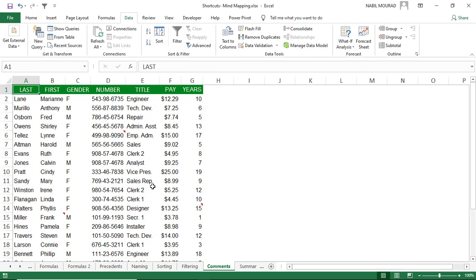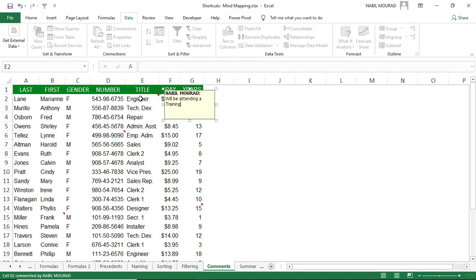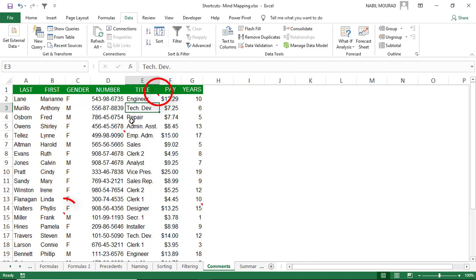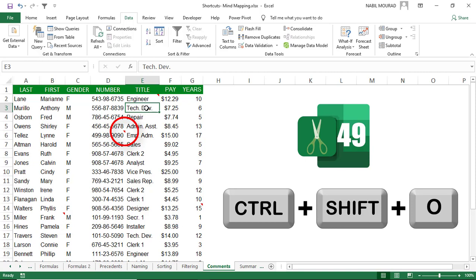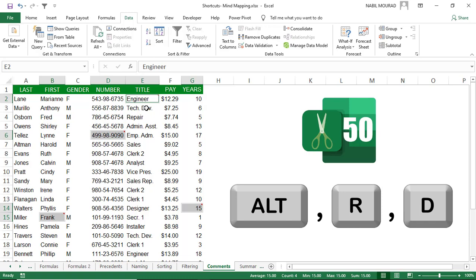Inserting a comment in a cell is useful to add information without obstructing the view. The shortcut to insert or edit a comment is Shift+F2. A small red triangle appears in the upper right corner of the cell. To select all comments in one step, use Ctrl+Shift+O. To delete all comments in one step, use Alt+R+D.